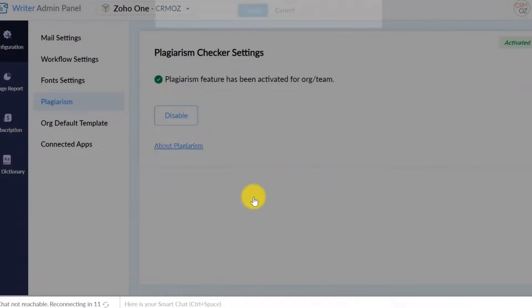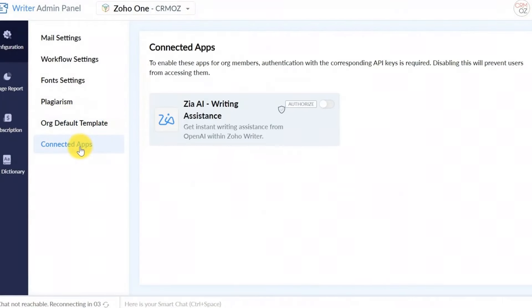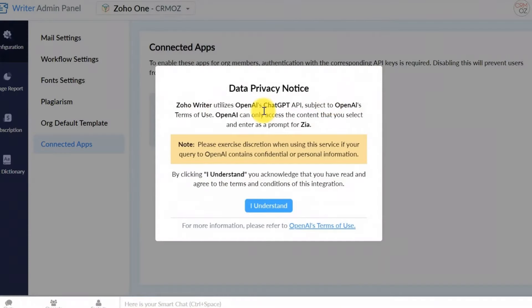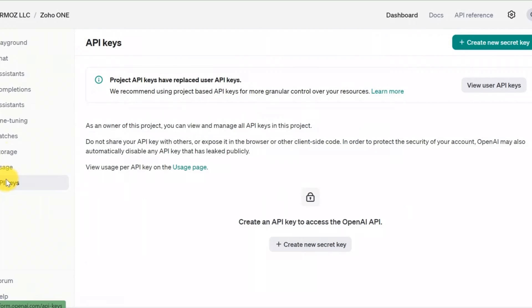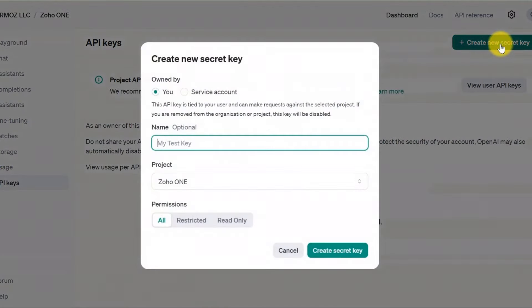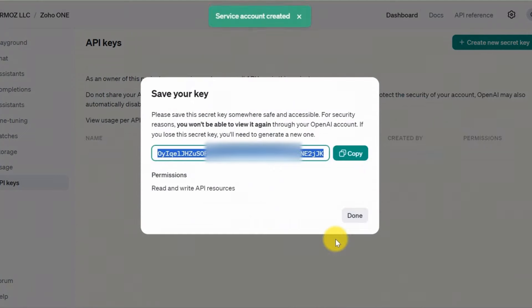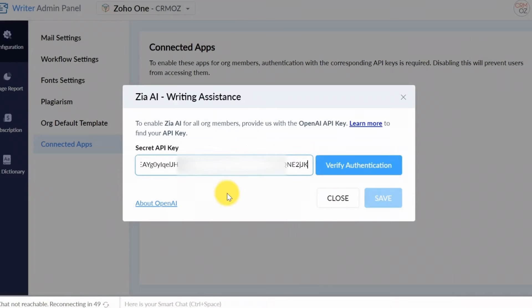ZIA includes a plagiarism checker to ensure your content is original. Next, let's integrate OpenAI with Zoho Writer. This requires a bit of setup — you'll need to authorize OpenAI with your API key. Sign into your OpenAI account, go to the API section, and copy your API key. Return to Zoho Writer and paste the API key into the OpenAI integration settings. That's it.